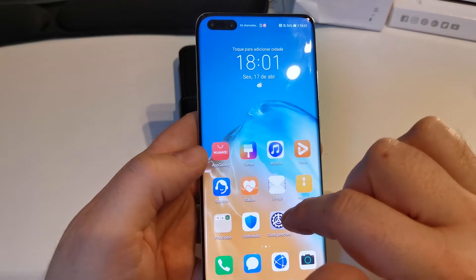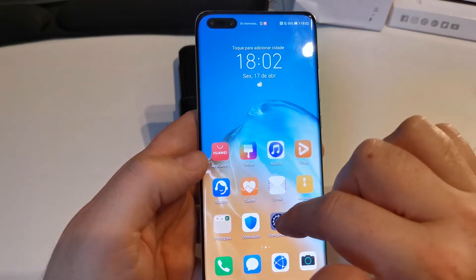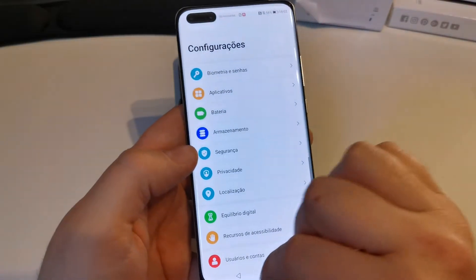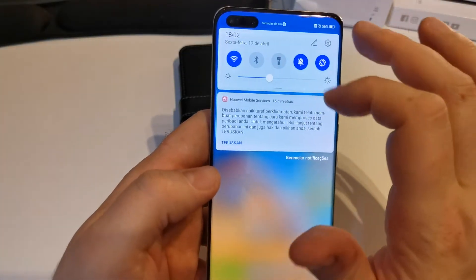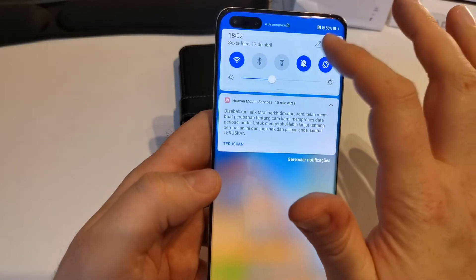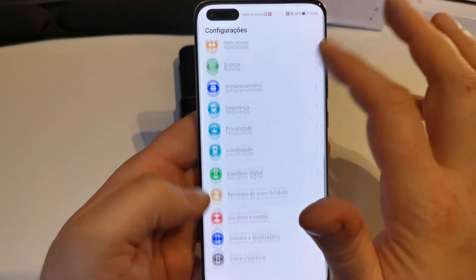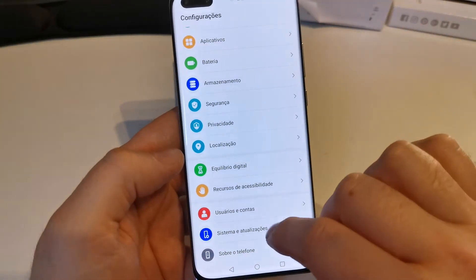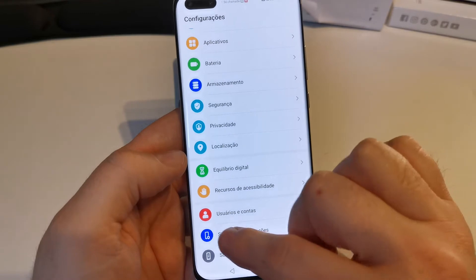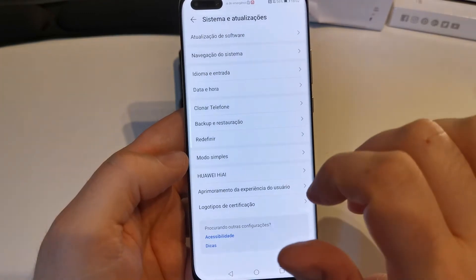We have to go to the Settings. If you don't have the button here, you can of course find it when you swipe down on the top right corner. Then we go all the way down to the System tab, which is the blue symbol here.